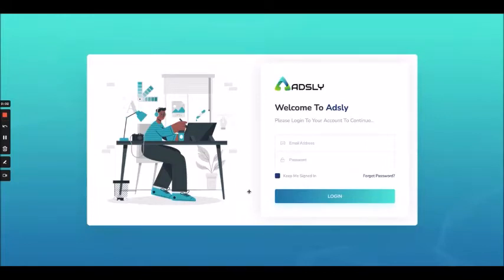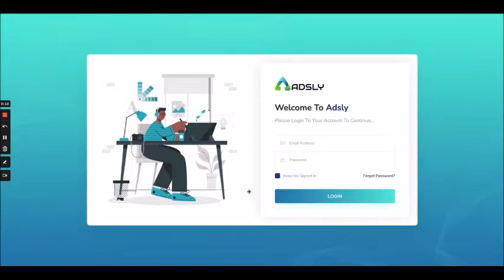Welcome everyone. Today I will take you through this amazing software called Adsly, which is an all-in-one ads creation suite. You can create ads inside Adsly for almost all social media platforms present, and along with that, also Google Ads.